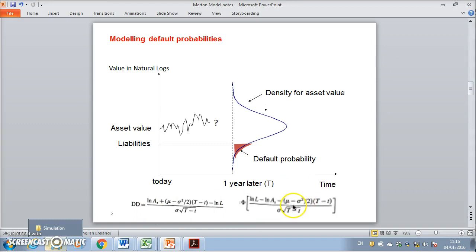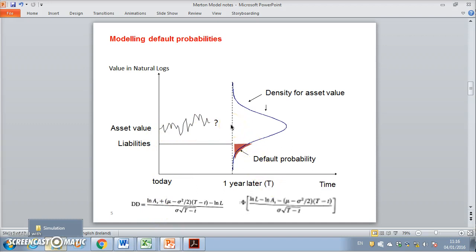To generate the default probability, we take the distance to default: we project where the asset price will be at time period capital T, compute how many standard deviations that expectation is from the default point, and then the probability of default is the normal cumulative probability of negative DD.